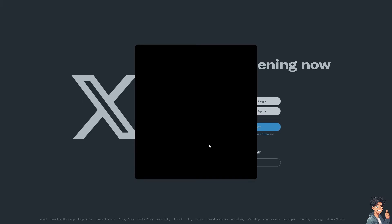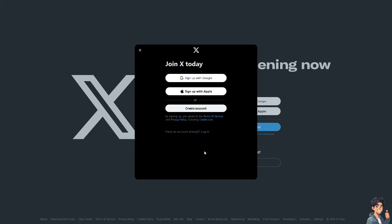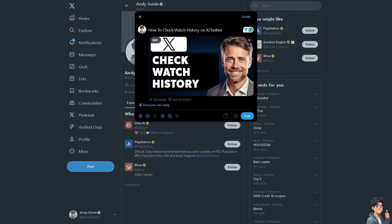If this is your first time on Twitter or X, click the sign up option and from here just follow the on-screen instructions and you're good to go. Okay, so Twitter does not have a built-in feature to view your watch history like some video streaming platforms.